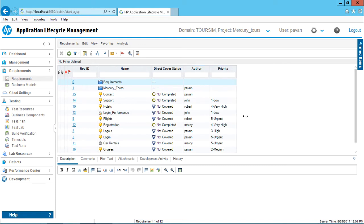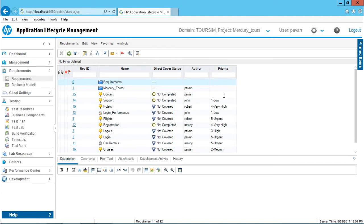Grouping can be done based on this priority, based on the author or based on the direct cover status and so on. So first thing I will group all the requirements based on the priority.